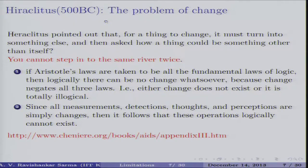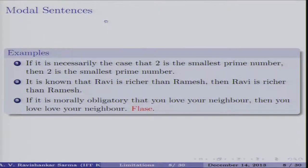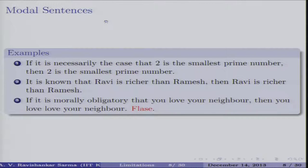Since all measurements, detections, thoughts, and perceptions are dynamic changes, and Aristotelian logic applies only to the static case, these operations logically cannot exist under that framework. Logicians then introduce a fourth fundamental law. When something changes, A is not equivalent to A — the law of identity fails; and if identity fails, the law of excluded middle changes accordingly, which in turn affects the law of non-contradiction. All three laws fail in the context of change.